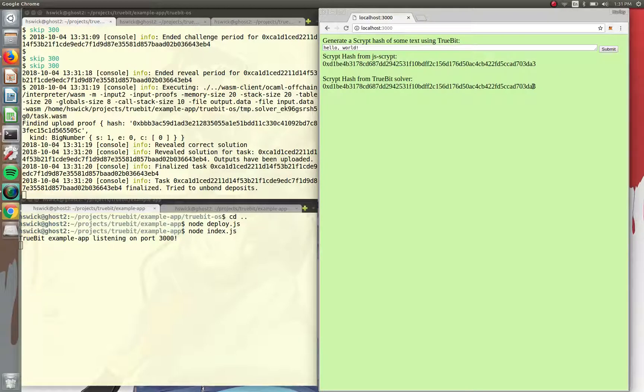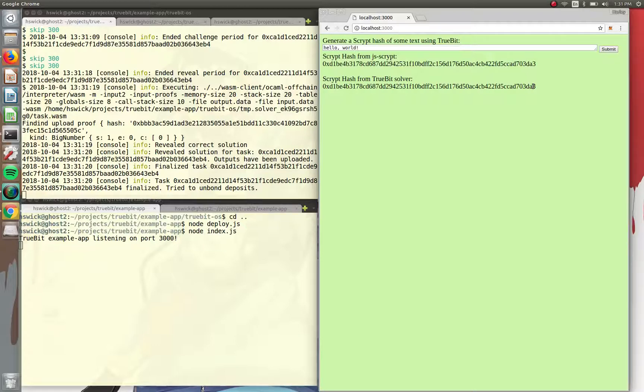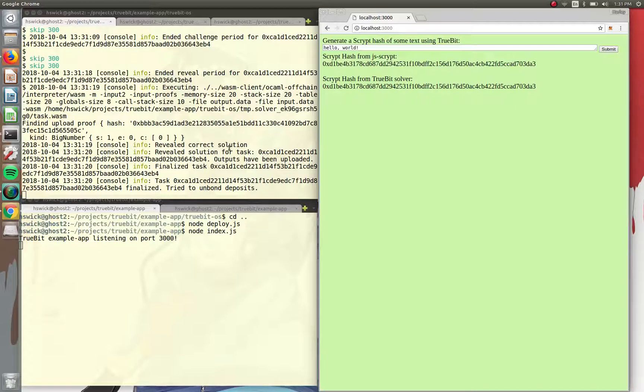So now I'll take the time to kind of break down how this worked and why this is significant. So the reason being why generating the script hash from a TrueBit system is significant for people is because